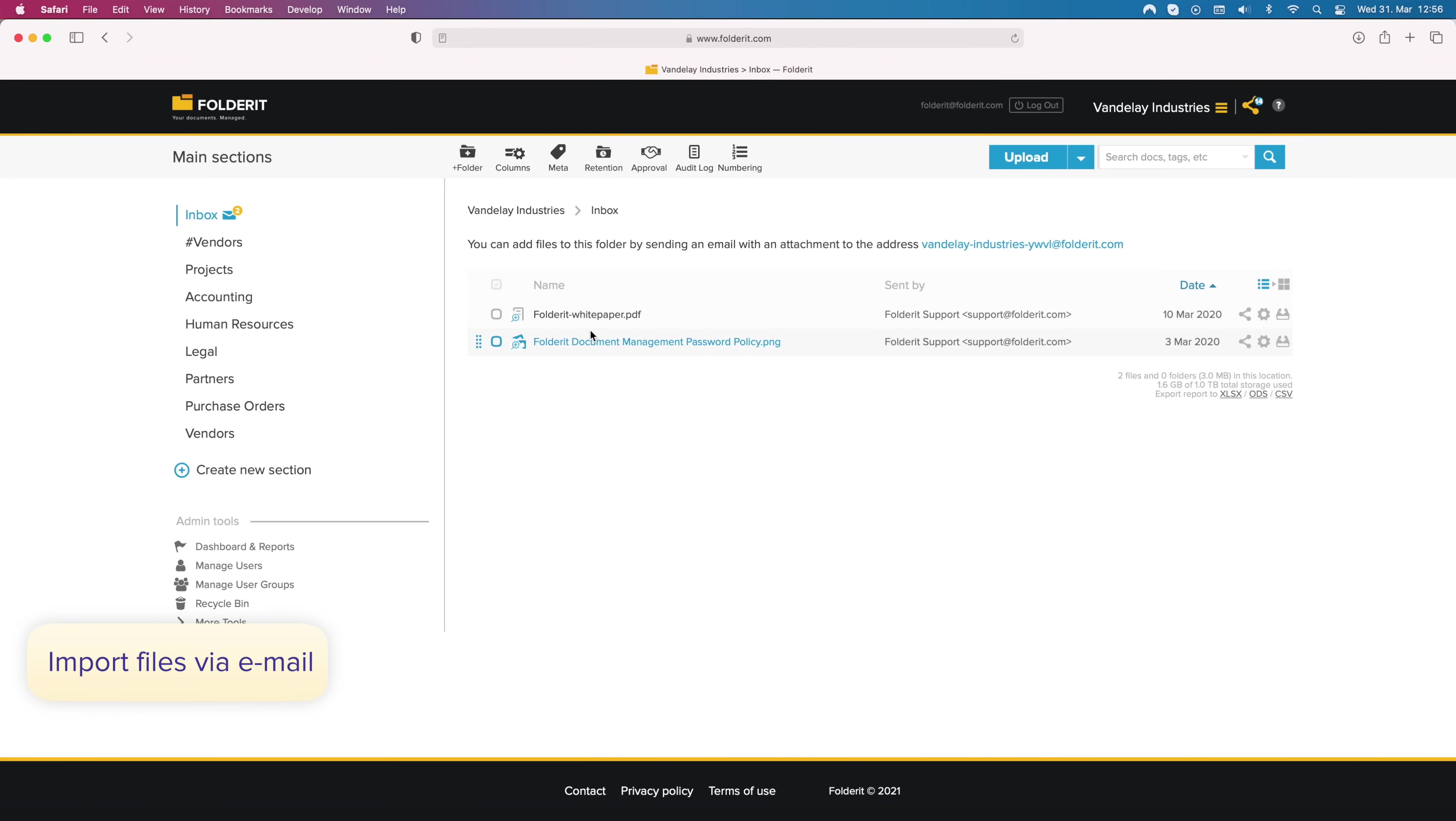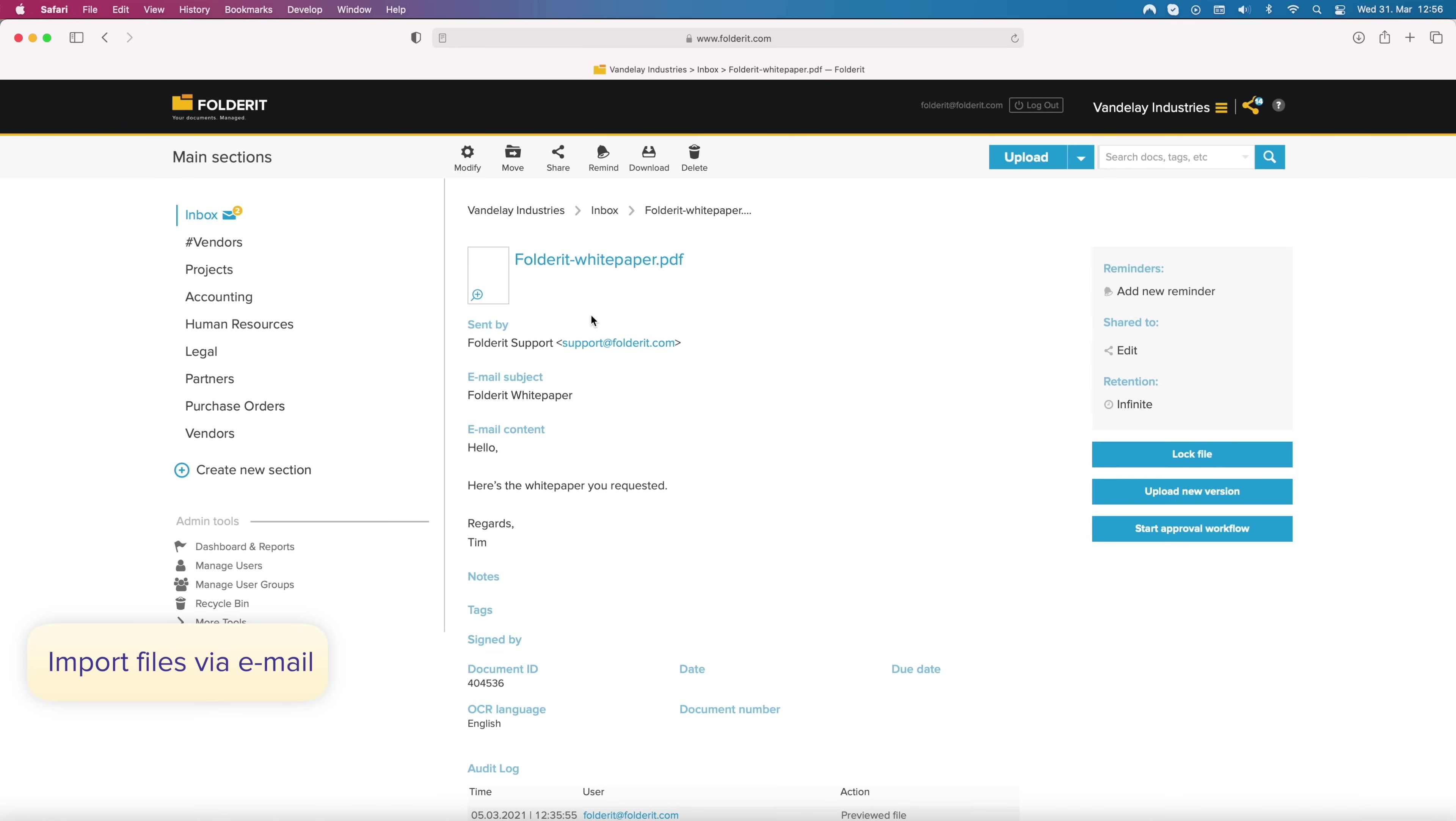Every account comes with an email address. Attachments sent there will reach your FolderIt inbox with sender information retained.